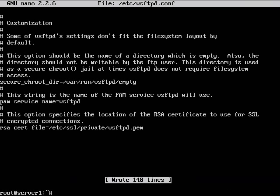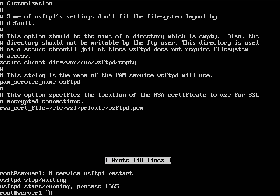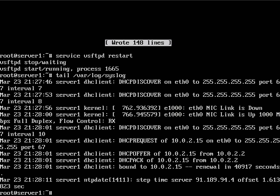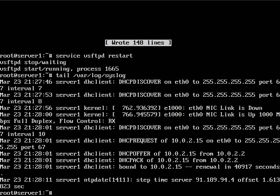So we'll go ahead and restart the service, and then we'll check syslog just to make sure there are no errors in the configuration file.